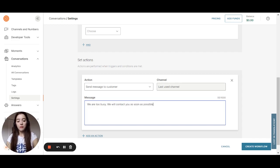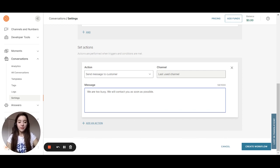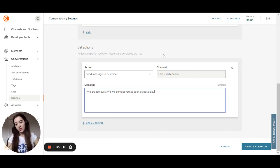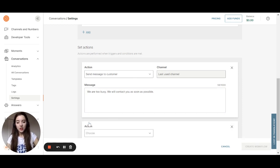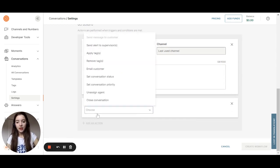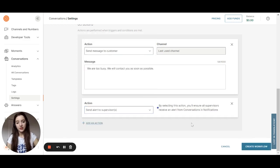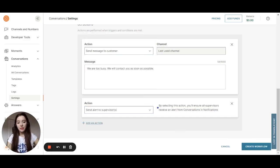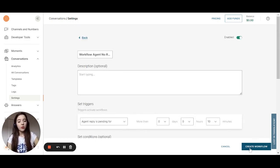But we also want to alert the manager of this agent. So how we do that? We can add a new action and this action will be send alert to the supervisor. And by doing this, the manager will have all the information needed. And now you can click and create workflow.